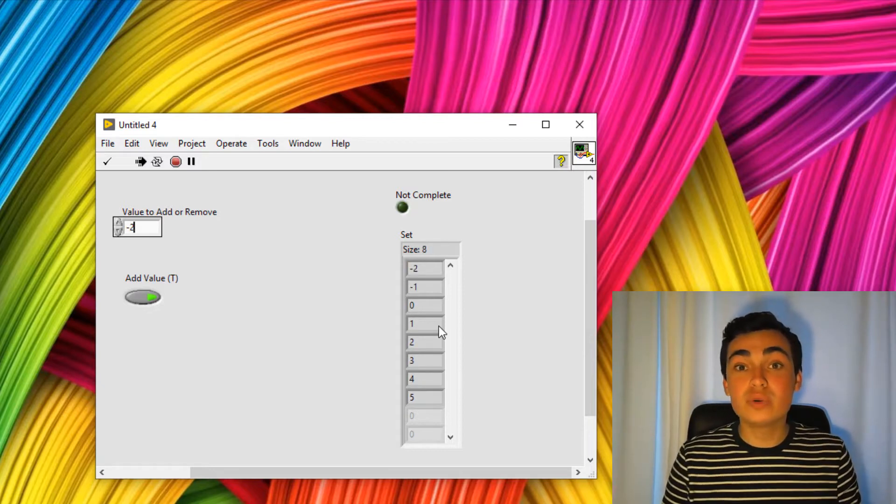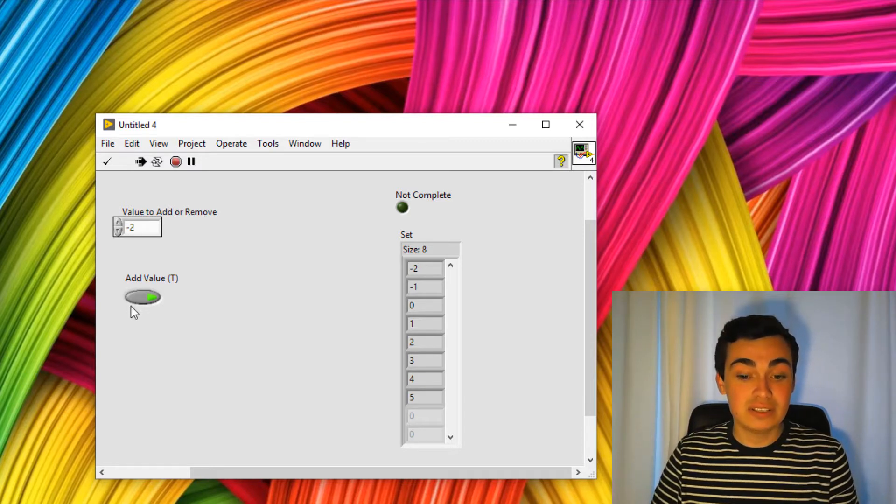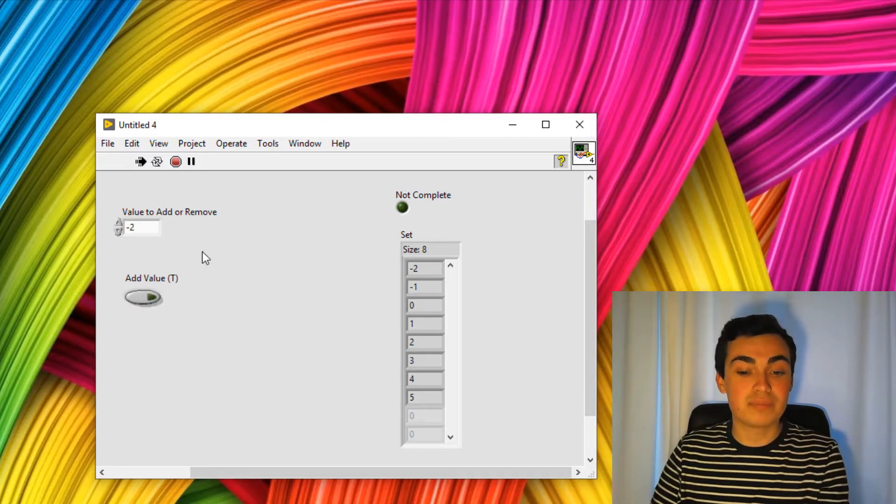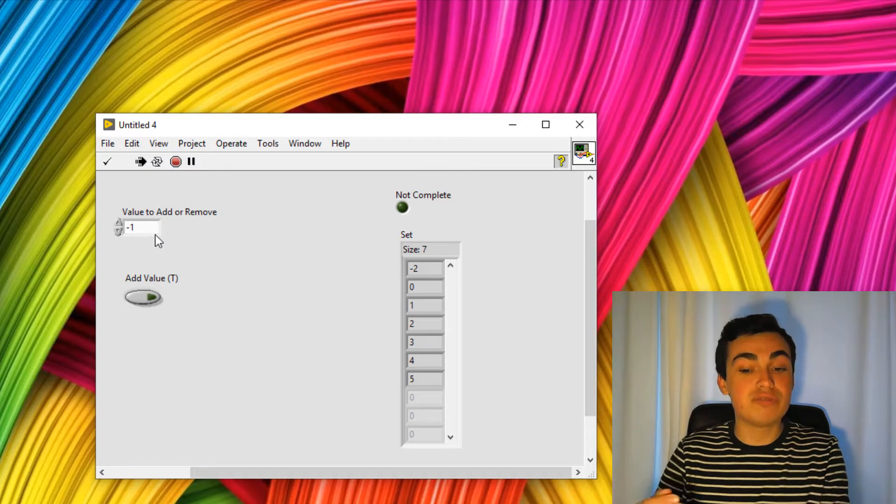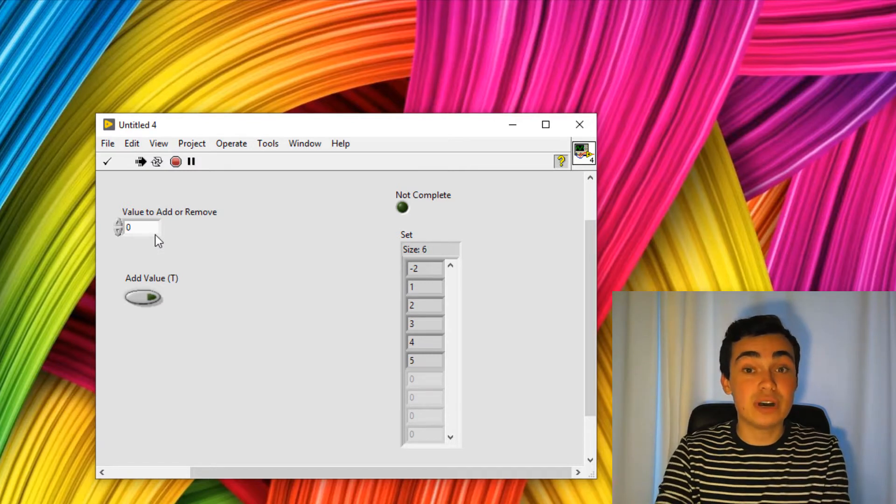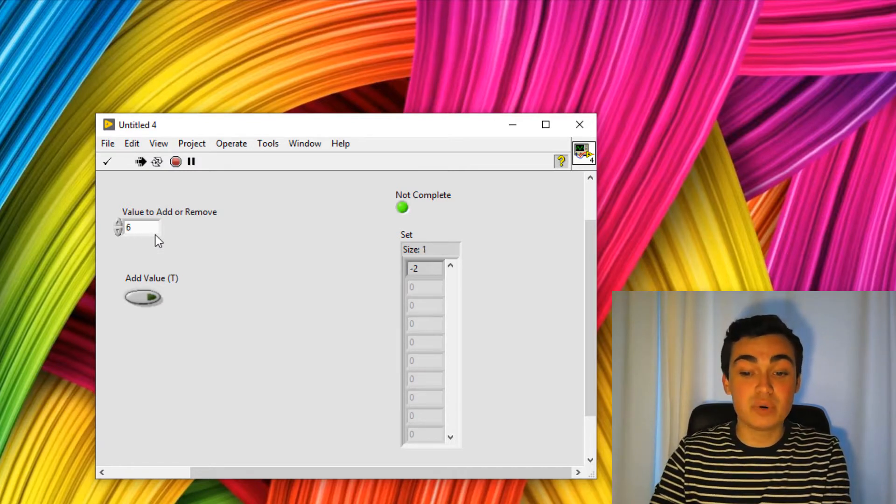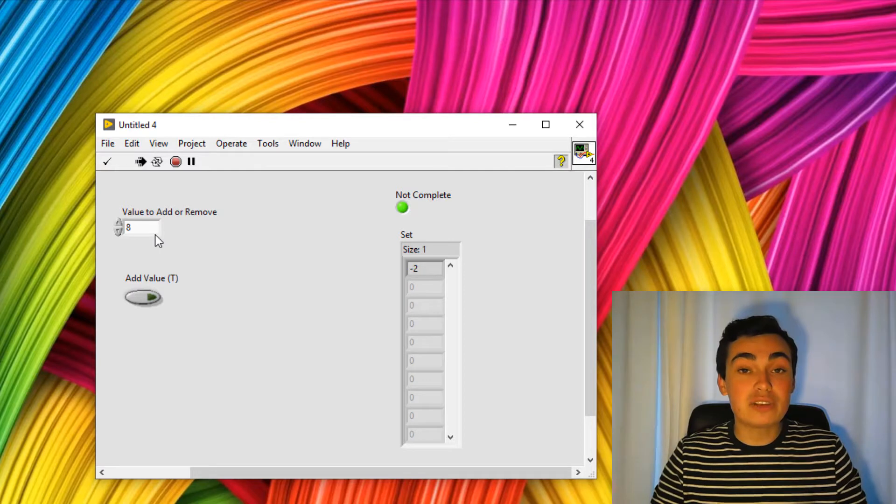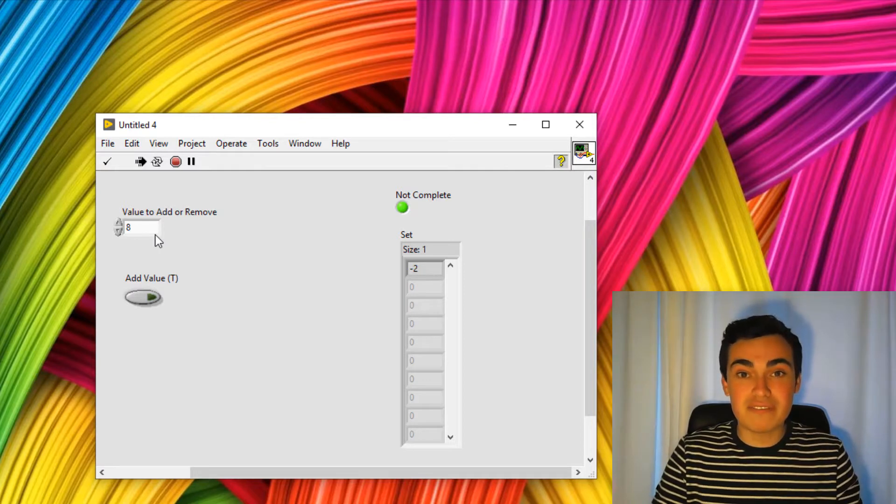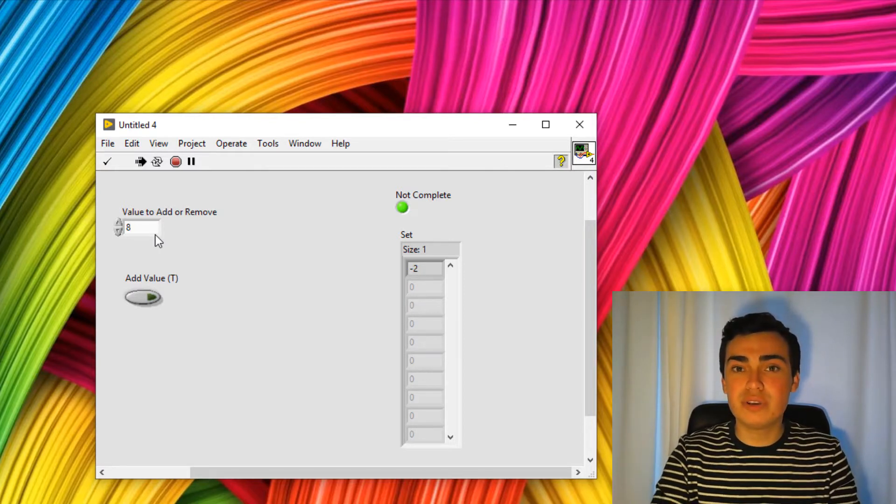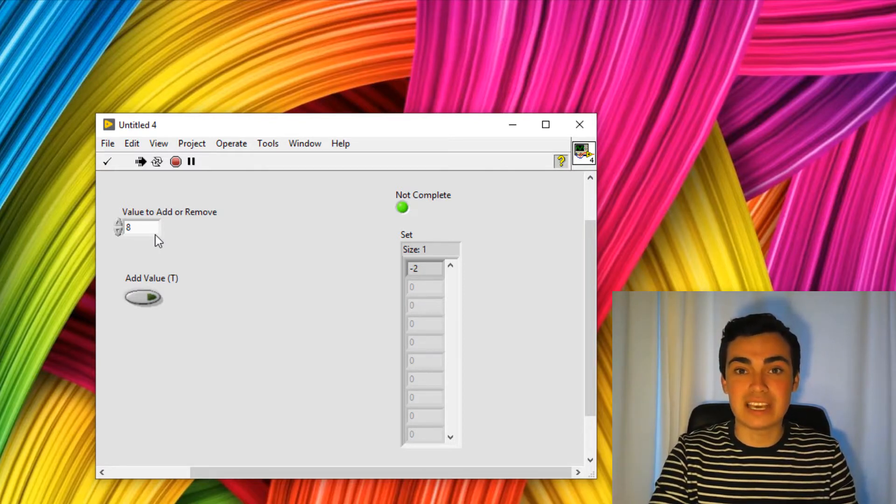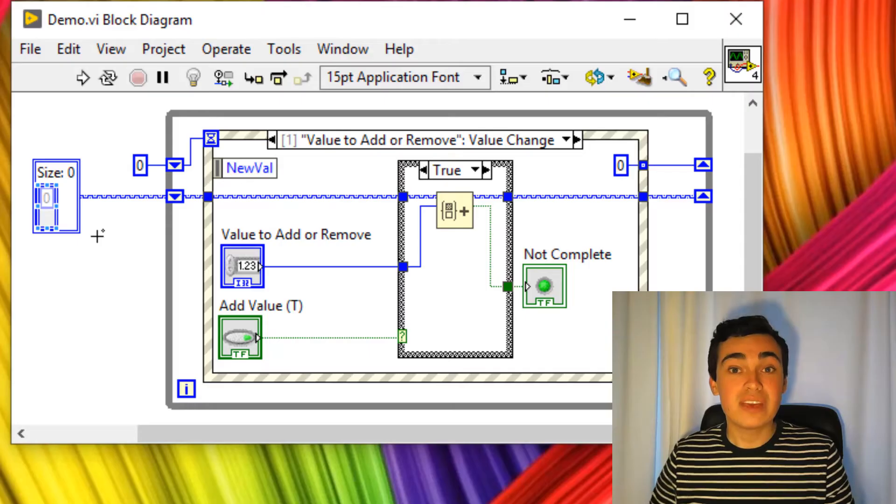I can also remove from sets. So if I deselect add value, I can remove from sets as well. And you can see my set is getting smaller and smaller. But if I try and remove a value that isn't in my set, I get a boolean flag out to say the operation was unavailable.